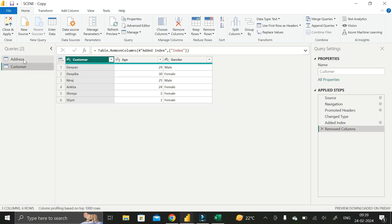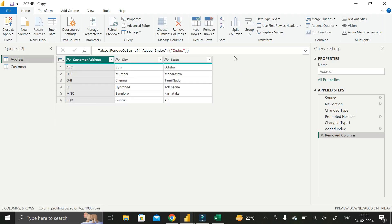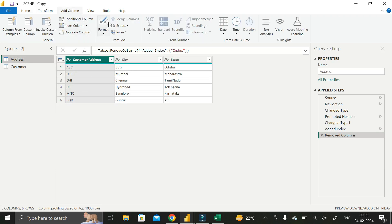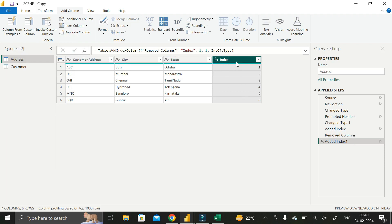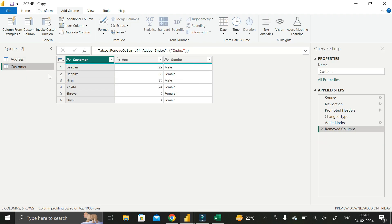Click on the Address table. We will add an index column here. Click on Add Column, then click on the Index Column dropdown, and select From One — meaning the index column will start from one. You can see we have successfully added an index column containing data from one to six, with a data type of whole number.